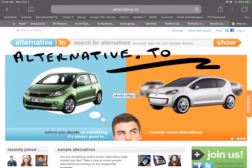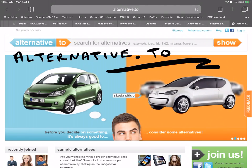You might also be interested to know that there's some websites that will give you alternatives. So whatever you've got, there's one here, alternative.to. Where you're going to buy a new car, it will recommend another type of car for the same price that you could buy if you wanted to change.